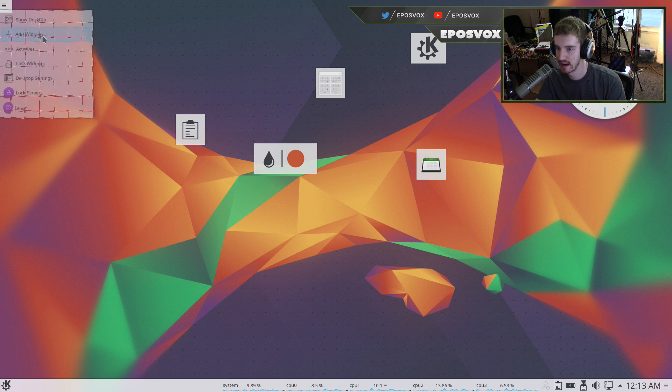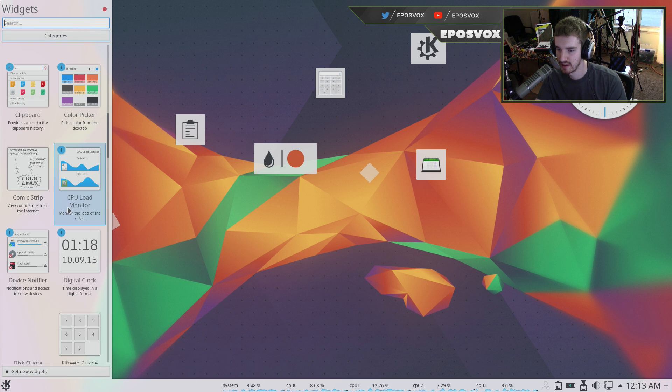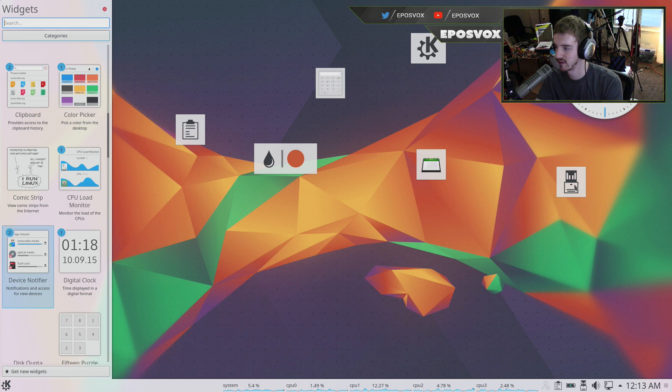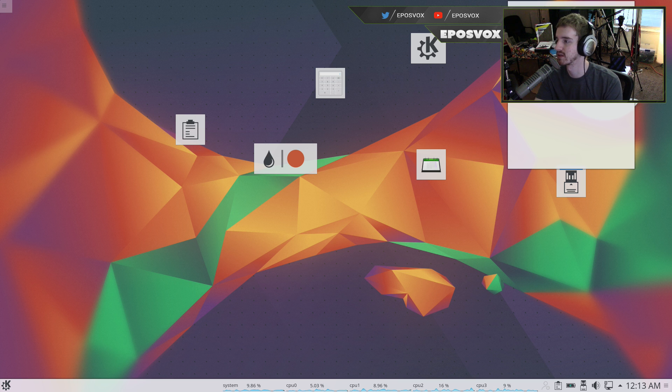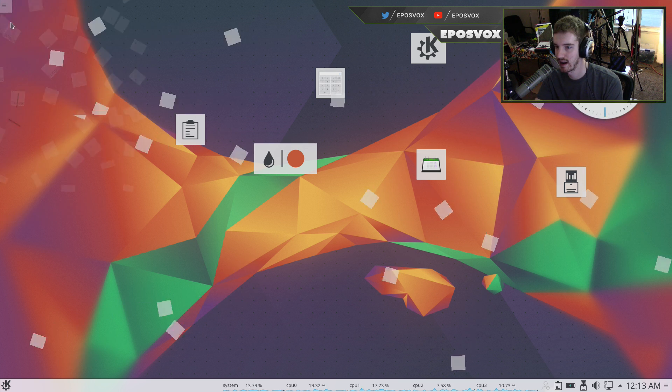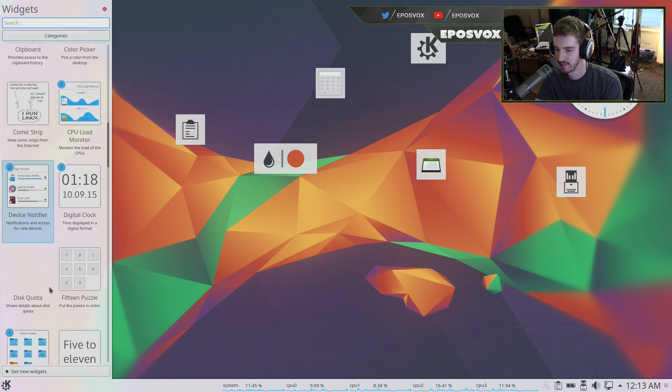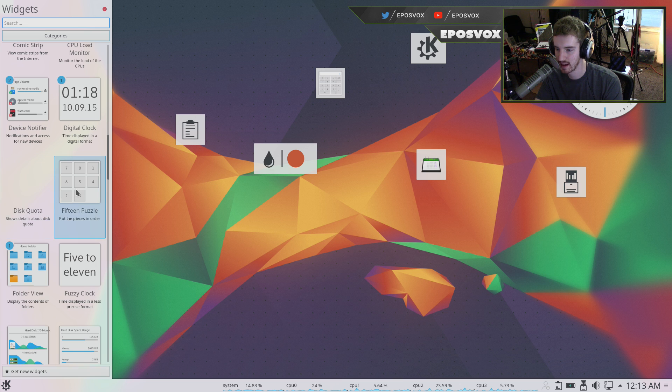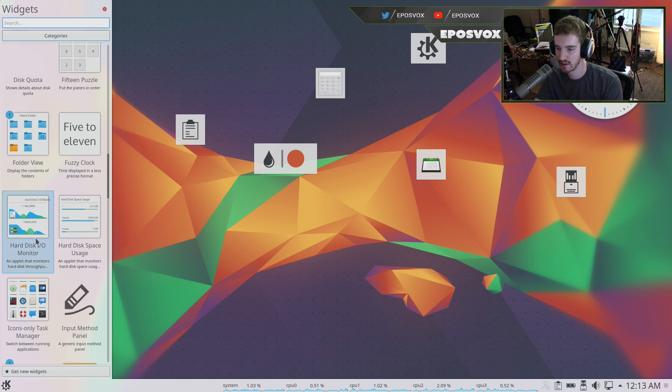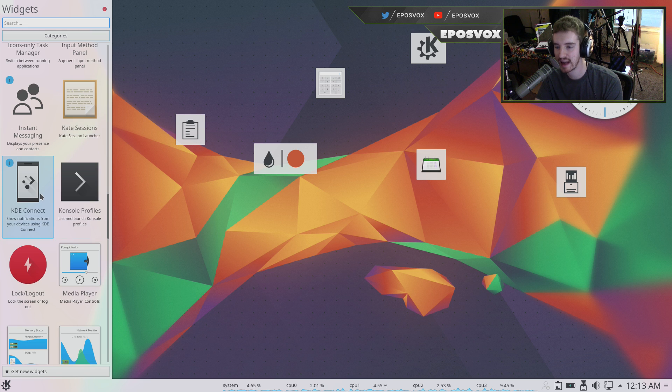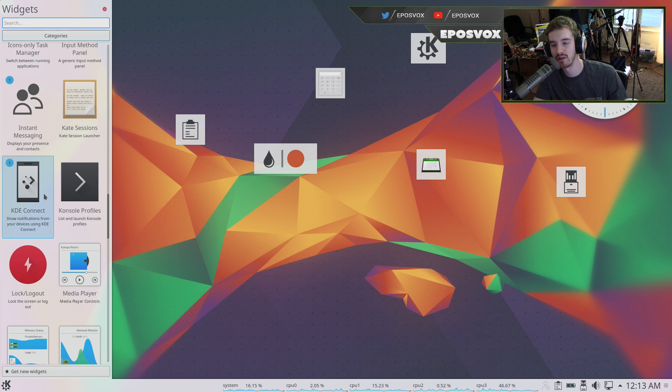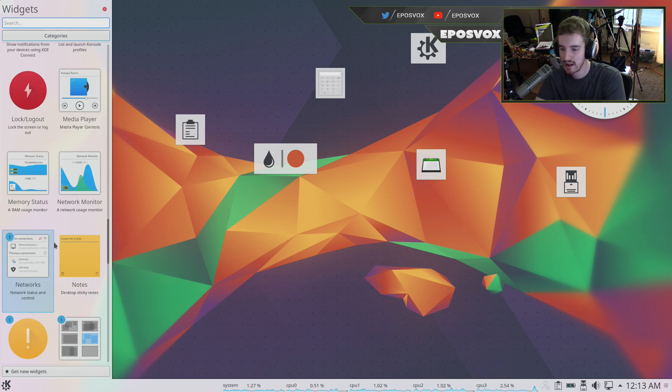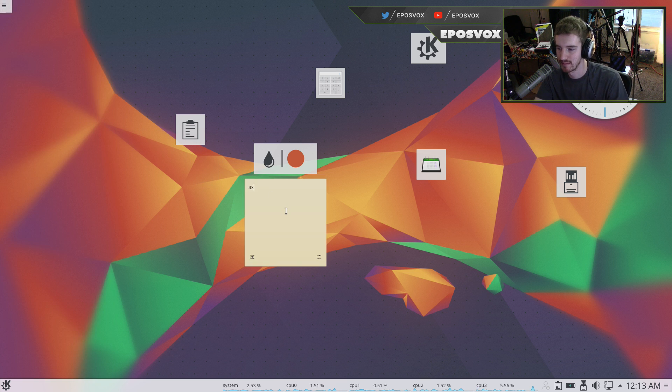You've got add widgets, you've got comic strip generators, digital clocks, device notifiers, so you can see the storage space of whatever's in your system. You can add, there's a show desktop button, more clocks, a puzzle game, kind of like threes or 2048, photo views, hard disk space usage monitors, instant messaging monitors, KDE Connect, you can actually get notifications from your mobile device with KDE Connect, that's really cool, sticky notes, there's a lot you can do with it.